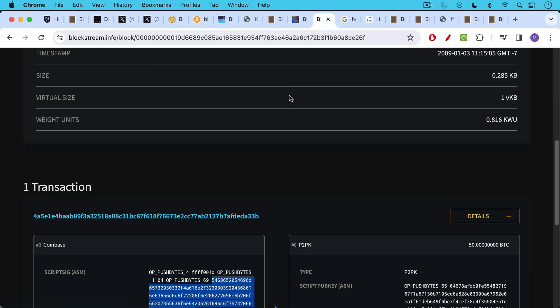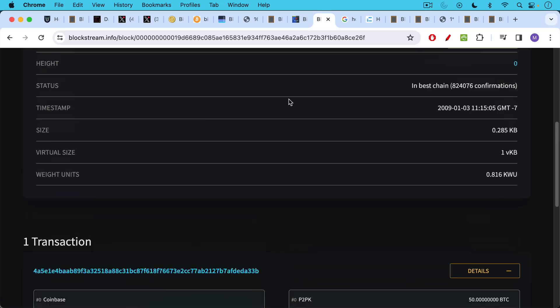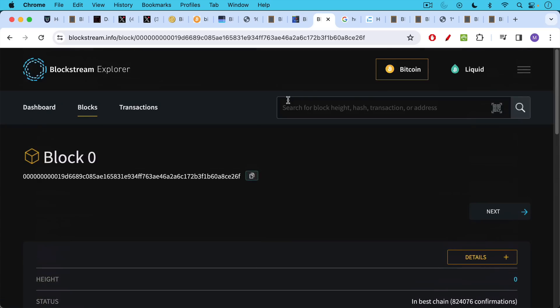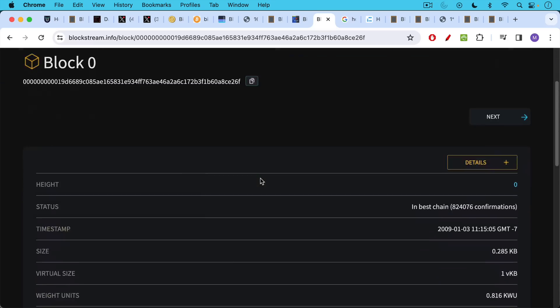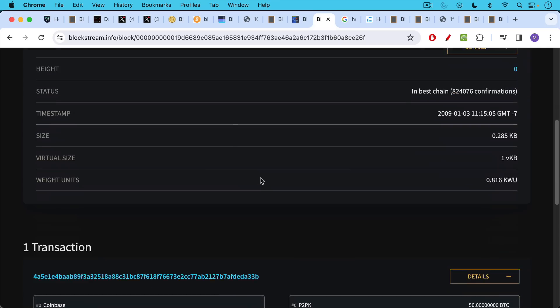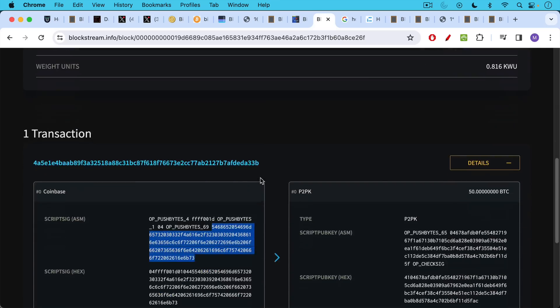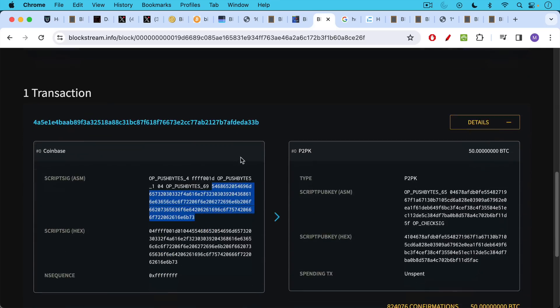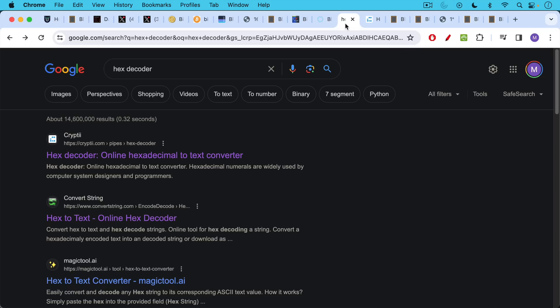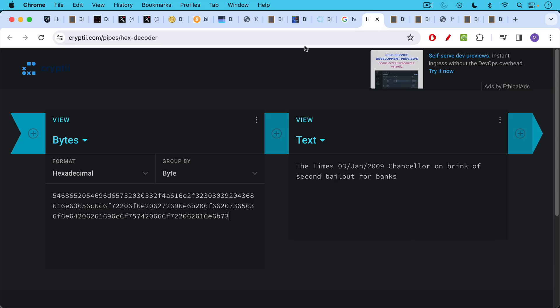I thought it'd be interesting to point out too, how you can read this embedded message in the Genesis block. If you just go to any block explorer, this is the block stream explorer, and you go to the Genesis block, block number zero, and you scroll down, you will find in the Coinbase, which is where the miner reward is normally posted, you'll find this script, this hexadecimal script, and you can basically select it all the way from 54 to 73, and then go on Google, type in hex decoder, and you can use any of these. I believe I'm using crypty. You paste in the hexadecimal format and it will spit out the text, the Times, January 3rd, 2009, Chancellor and the Brink of Second Bailout for Banks.